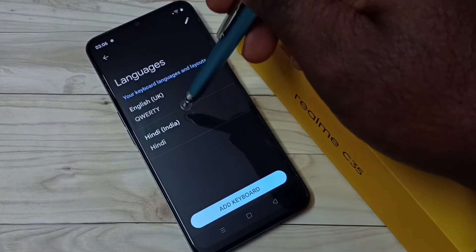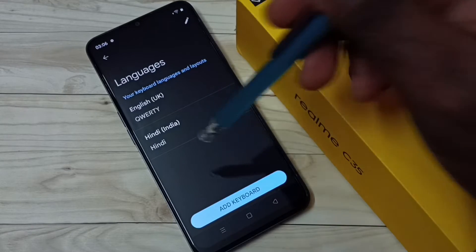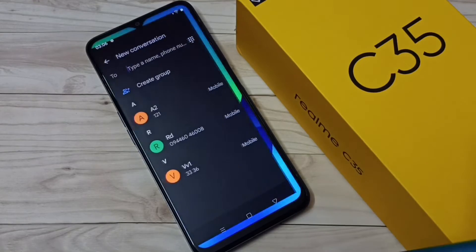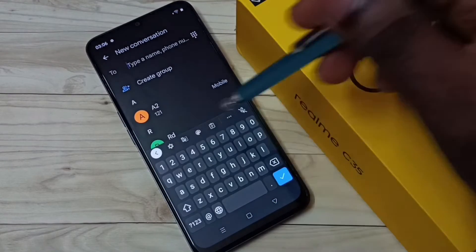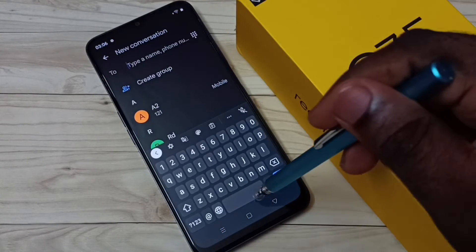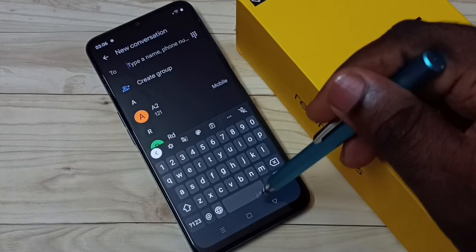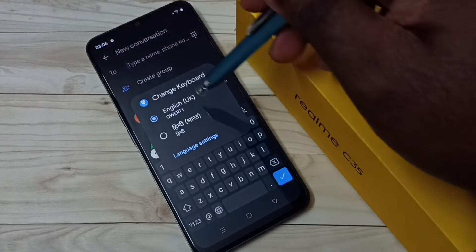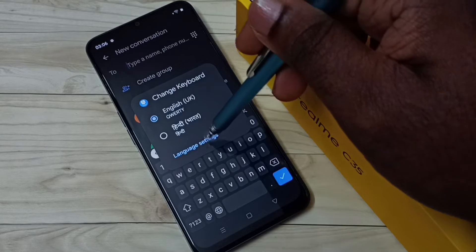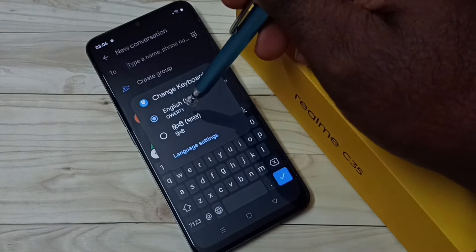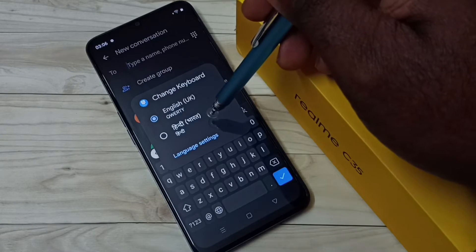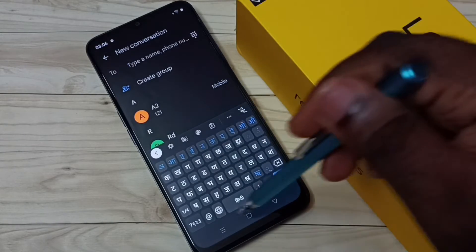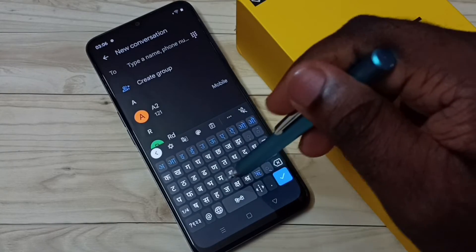Now I've added a new language to the list. Go back to the keyboard. Now we need to tap and hold on this globe button. Now we can see the keyboard list. Let me switch to the Hindi keyboard — tap here. Now you can see the keyboard language has just changed.